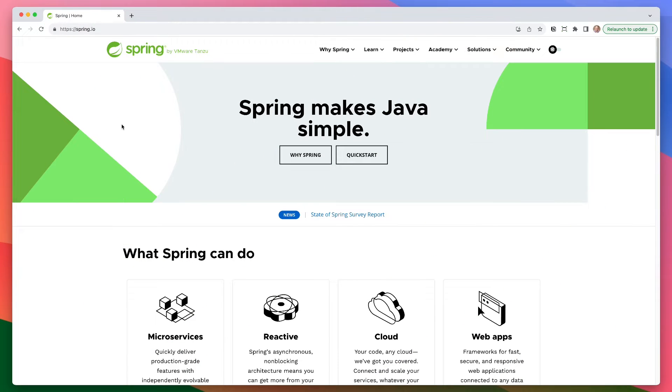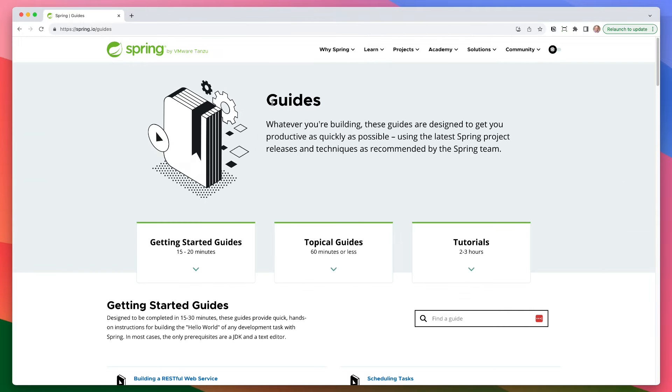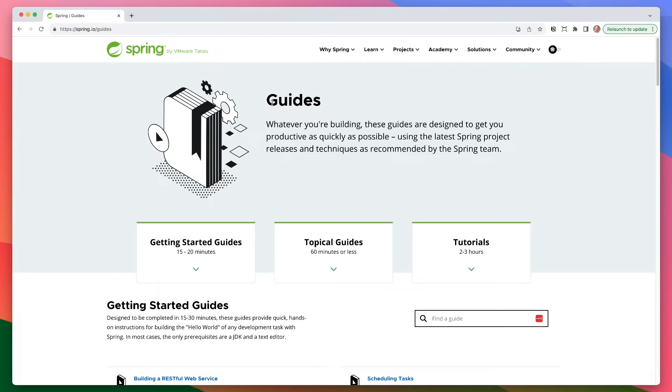All right. So here we are on spring.io. So as I said, the guides are not new. If you go up to the learn section and go under guides, you'll see a whole bunch of different guides. So guides are for whatever you're building. These guides are designed to get you productive as quickly as possible using the latest spring project releases and techniques as recommended by the spring team. So this is really great. The spring team is contributing to these guides. They're staying up to date with the latest tech. And I really enjoy these.